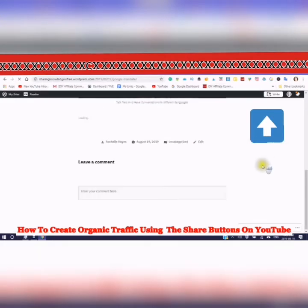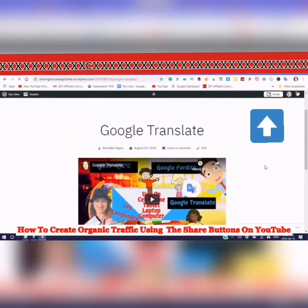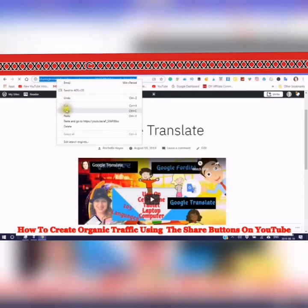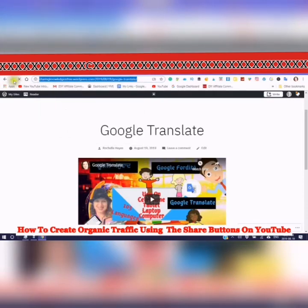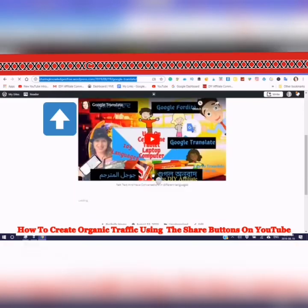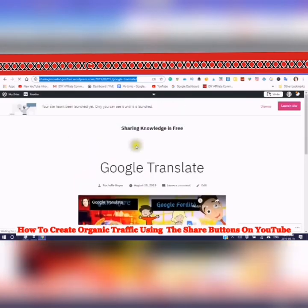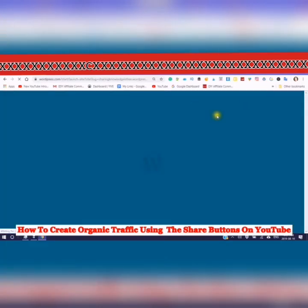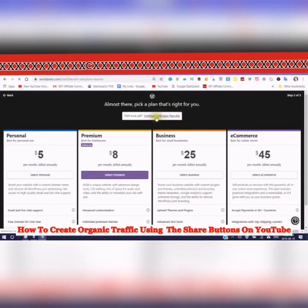Wait for that to propagate and there you have it — your free WordPress site. This is now your link. You can take it and put it in your channel description so that people can go to your website and do other things there as well. Also, launching the site is important so that other people can see it too — so make sure to launch your free site.